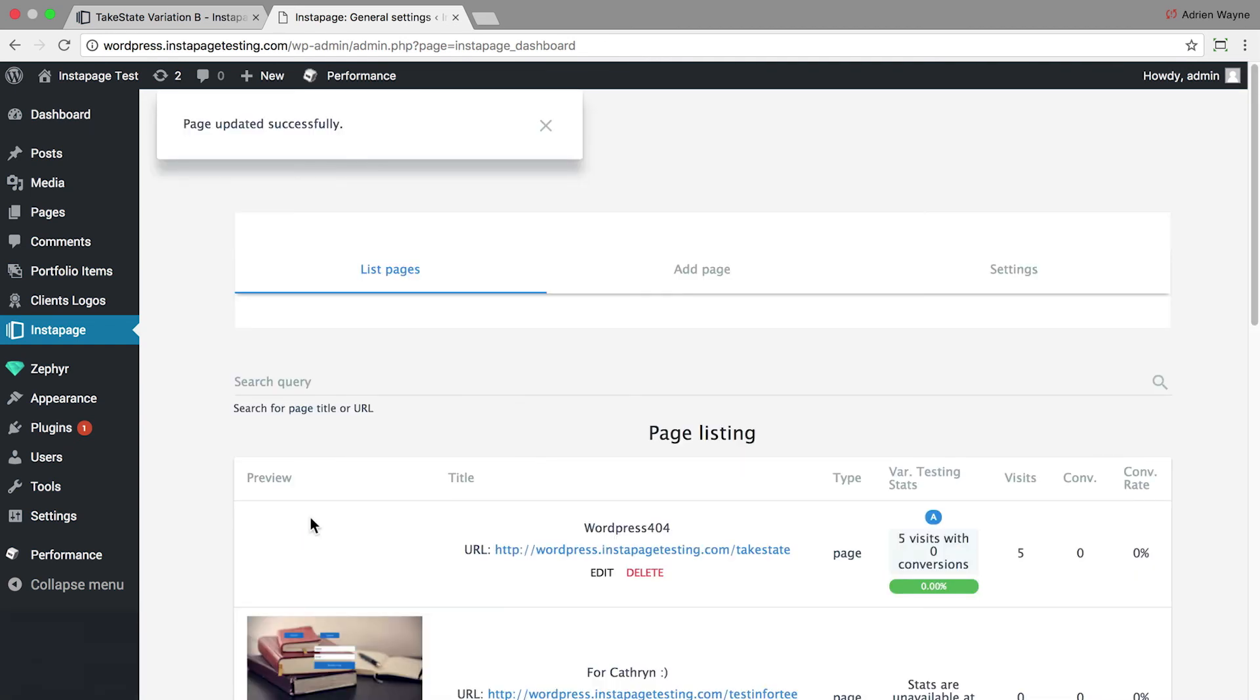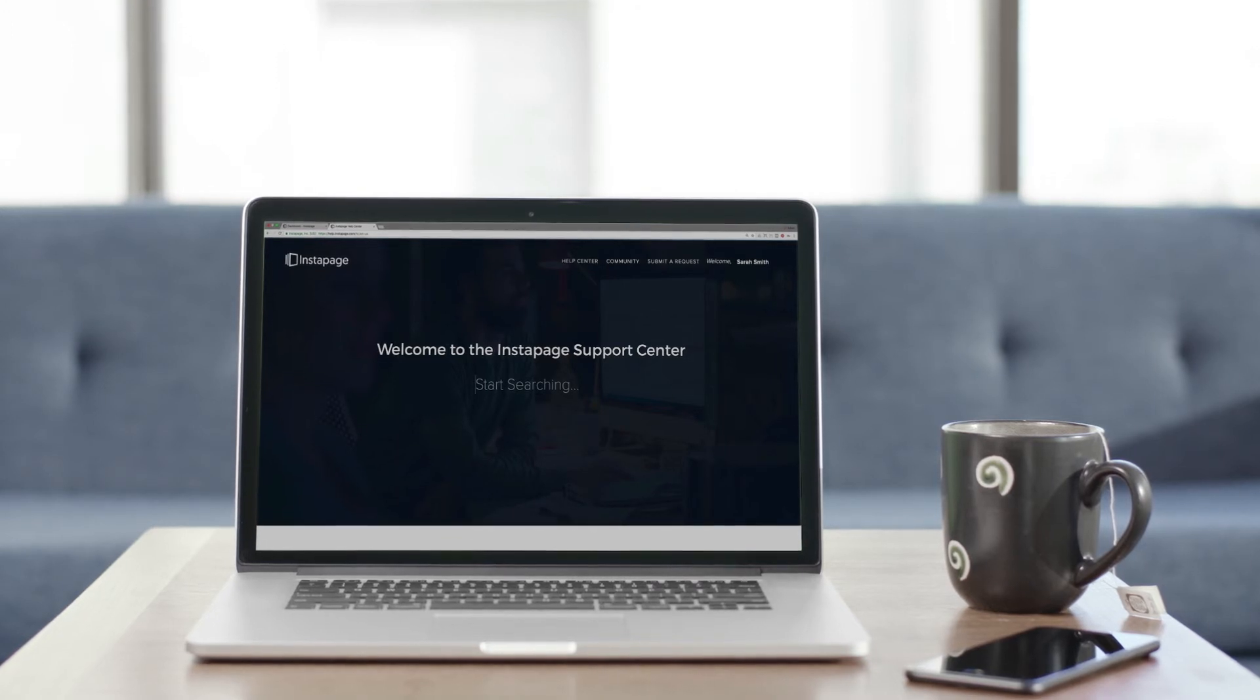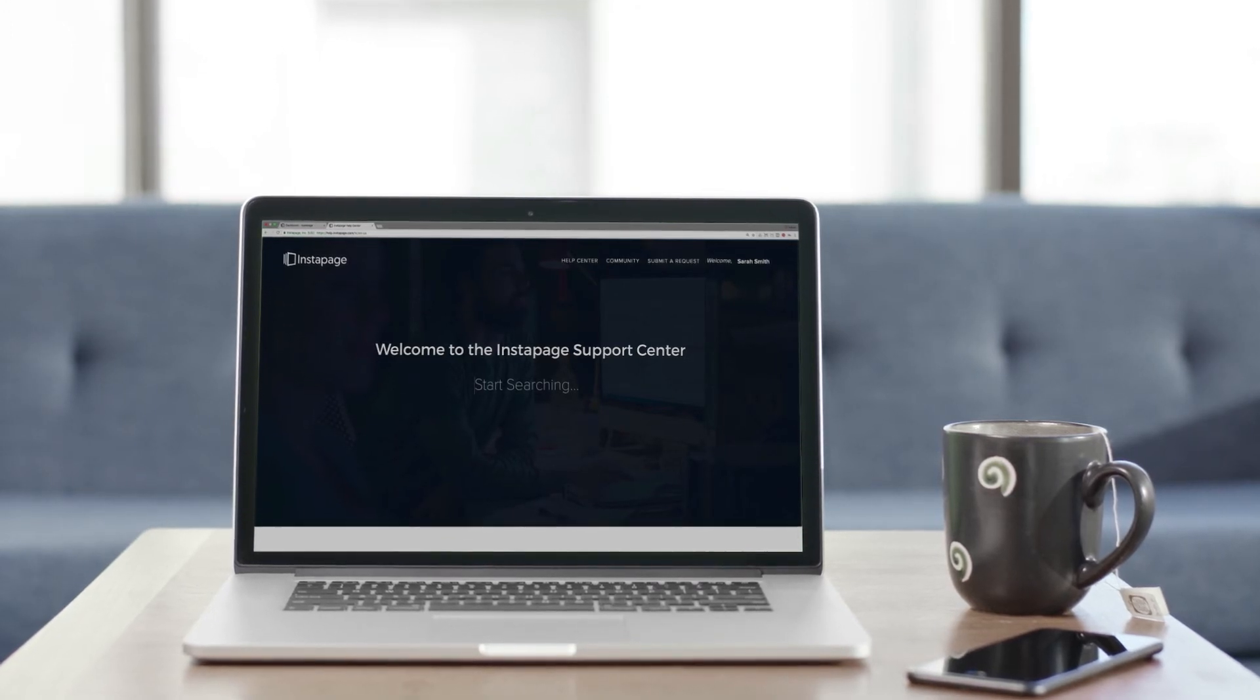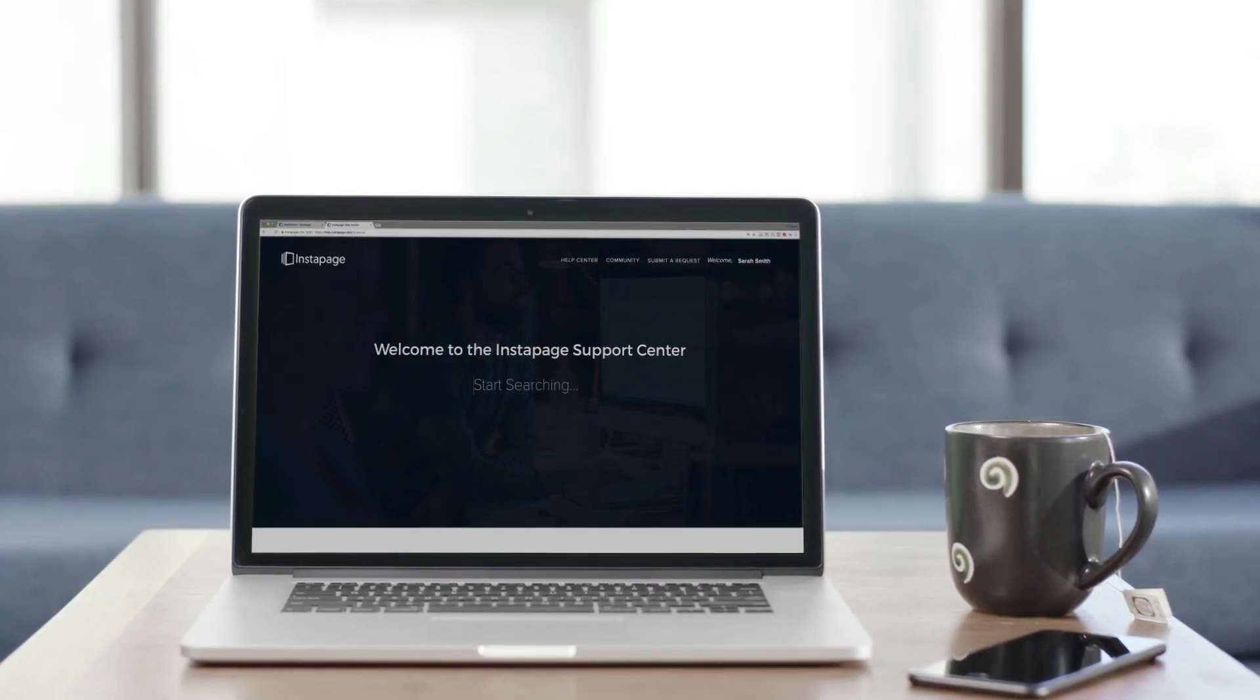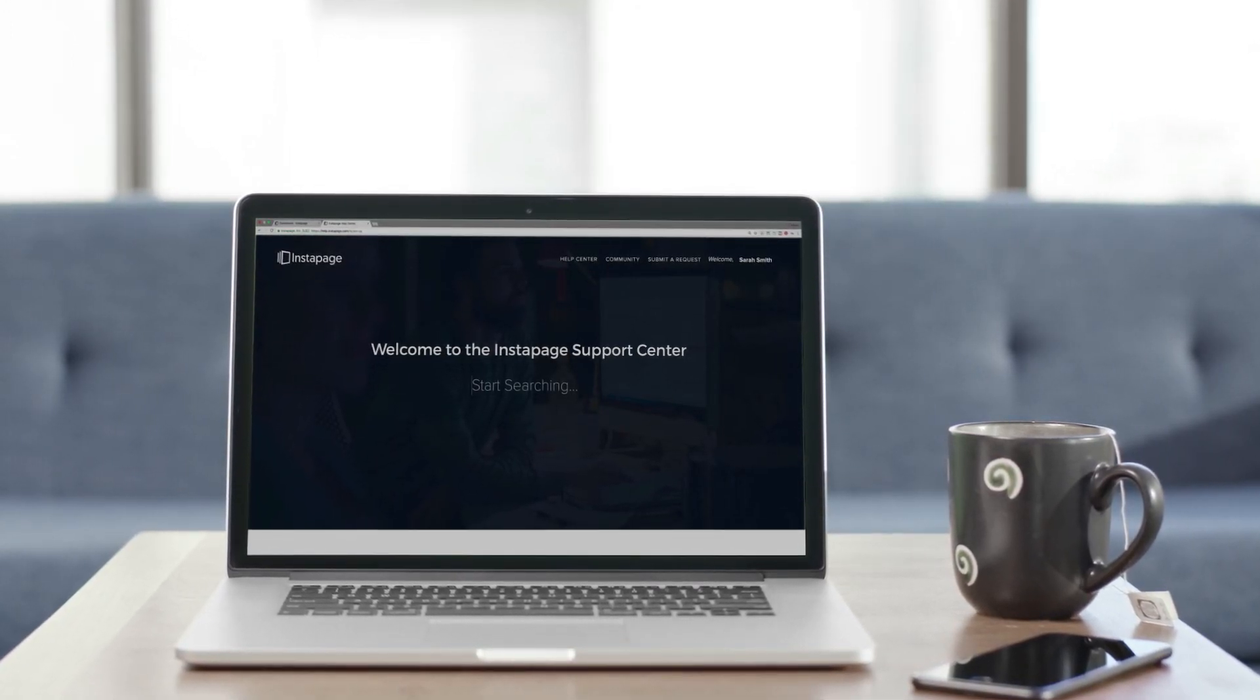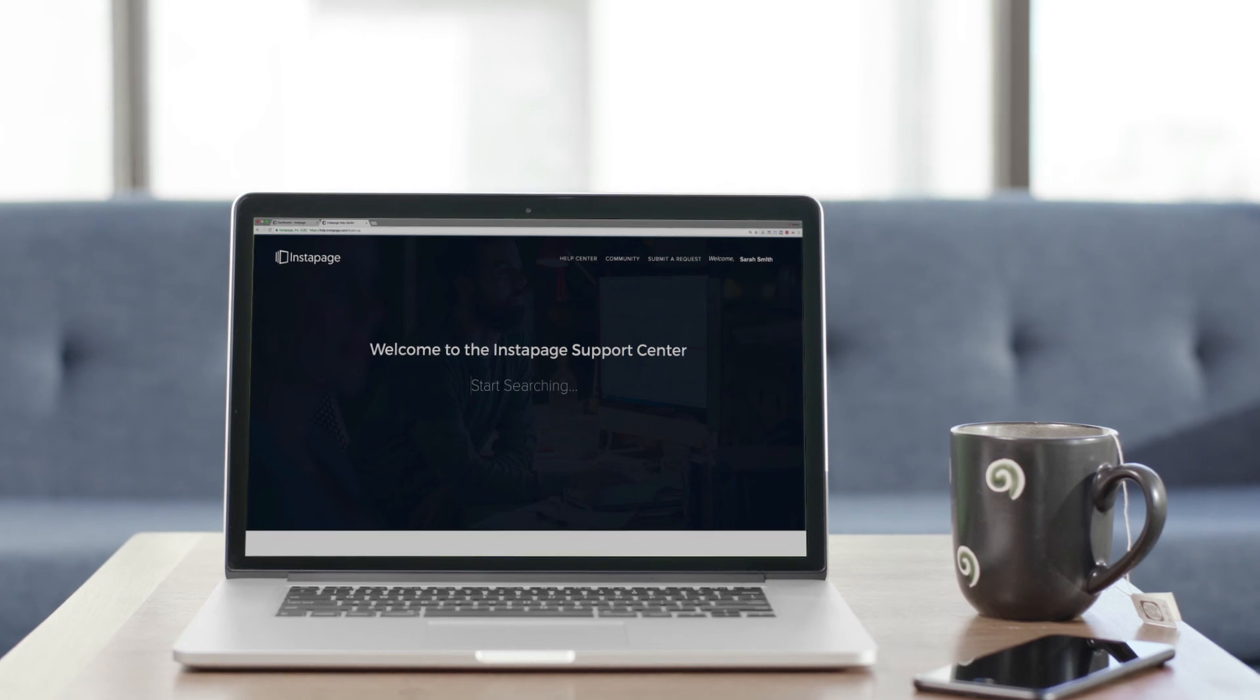Now your page is live. More Instapage tutorials are available at help.instapage.com.